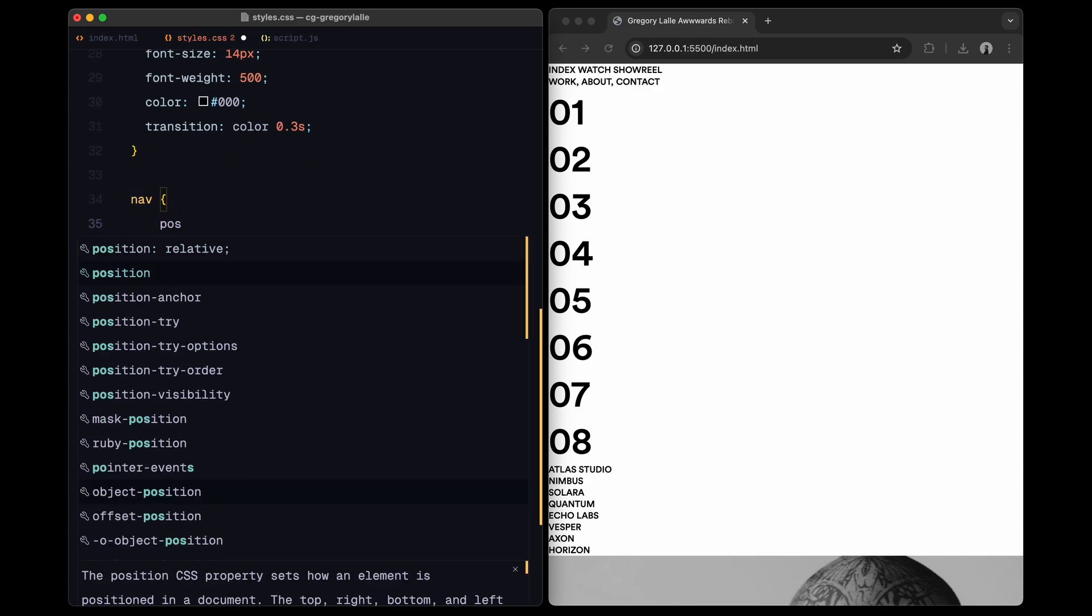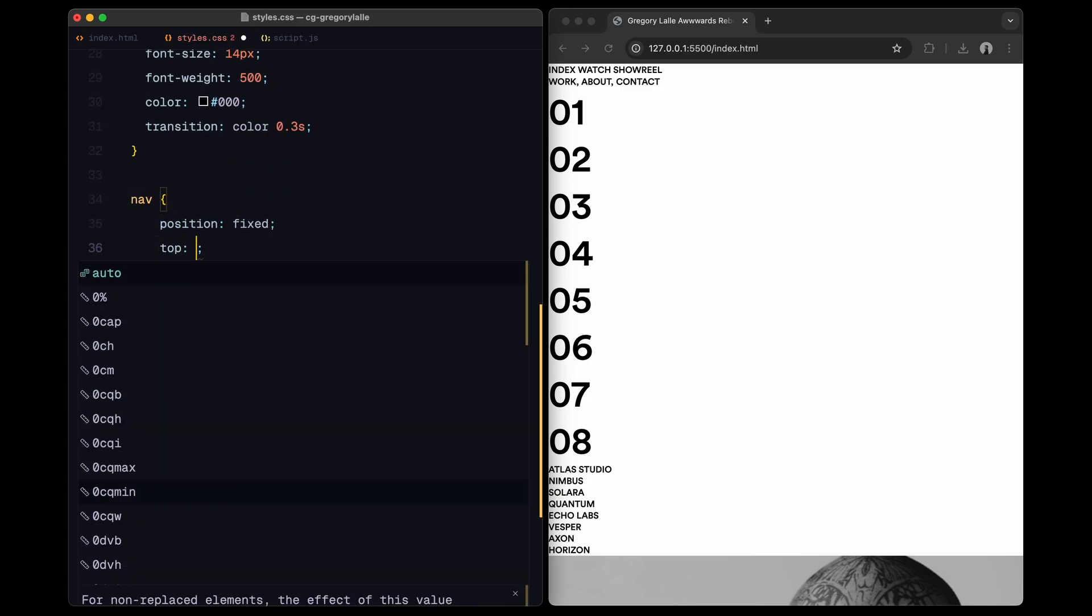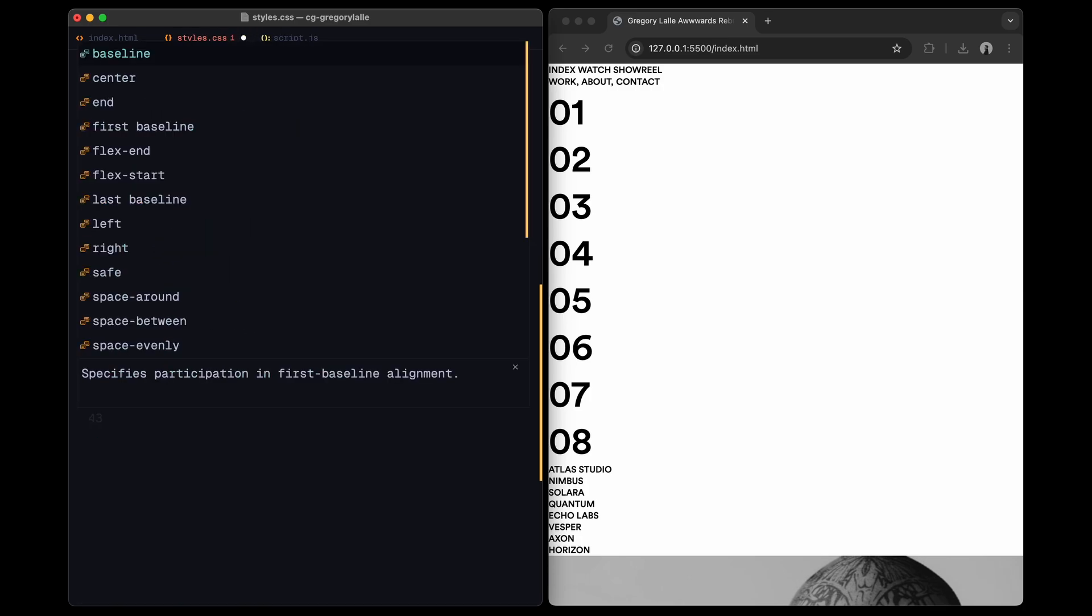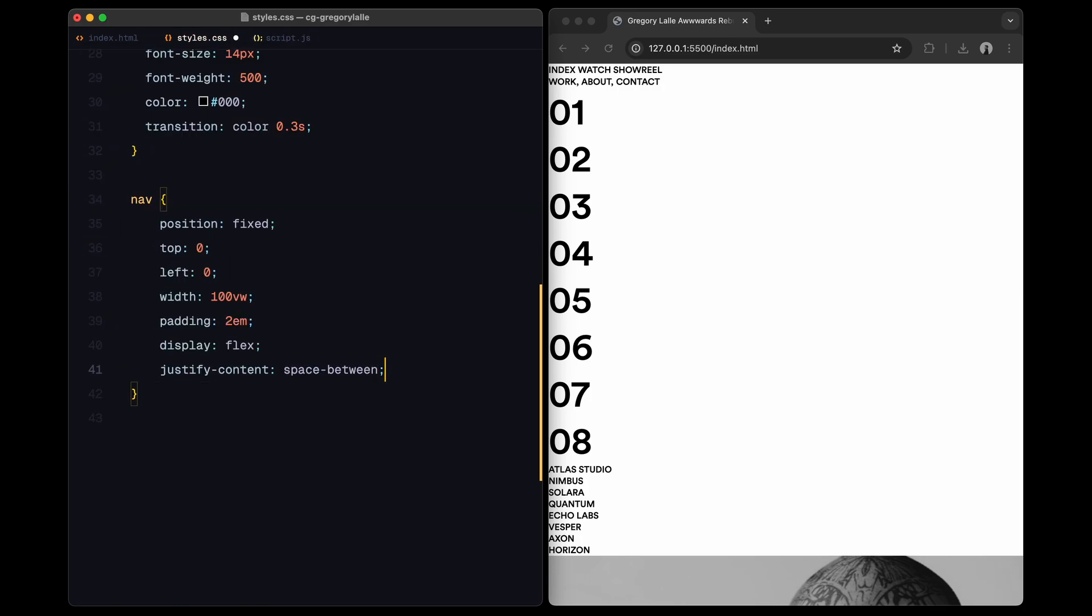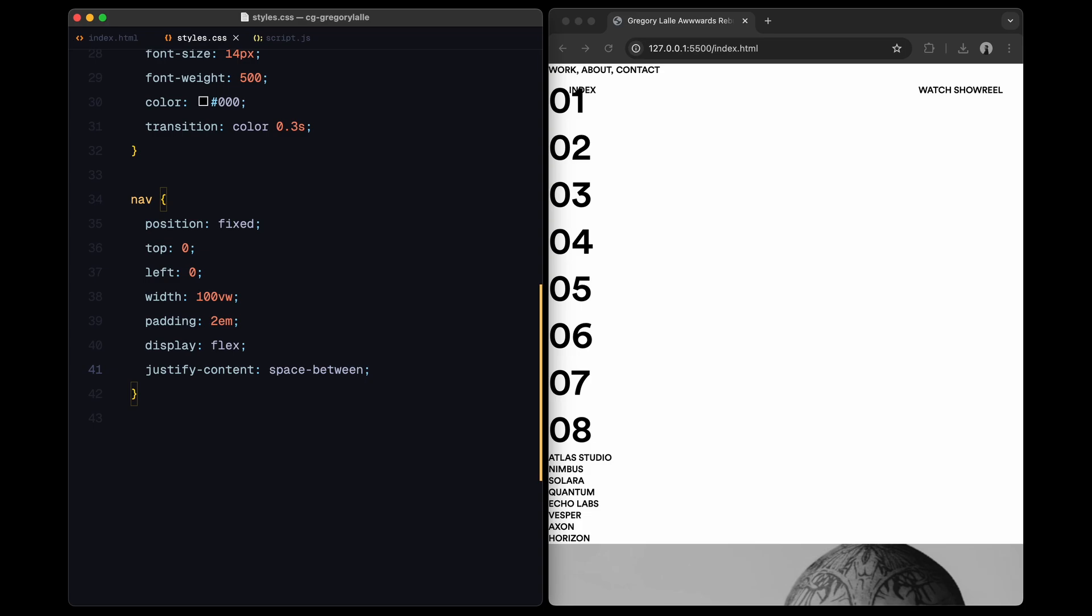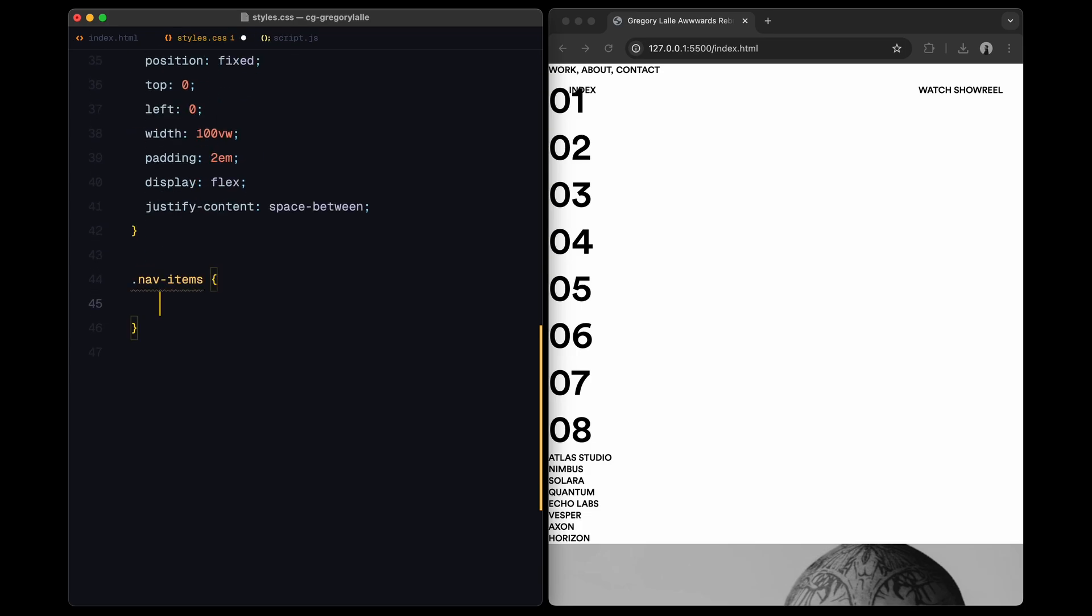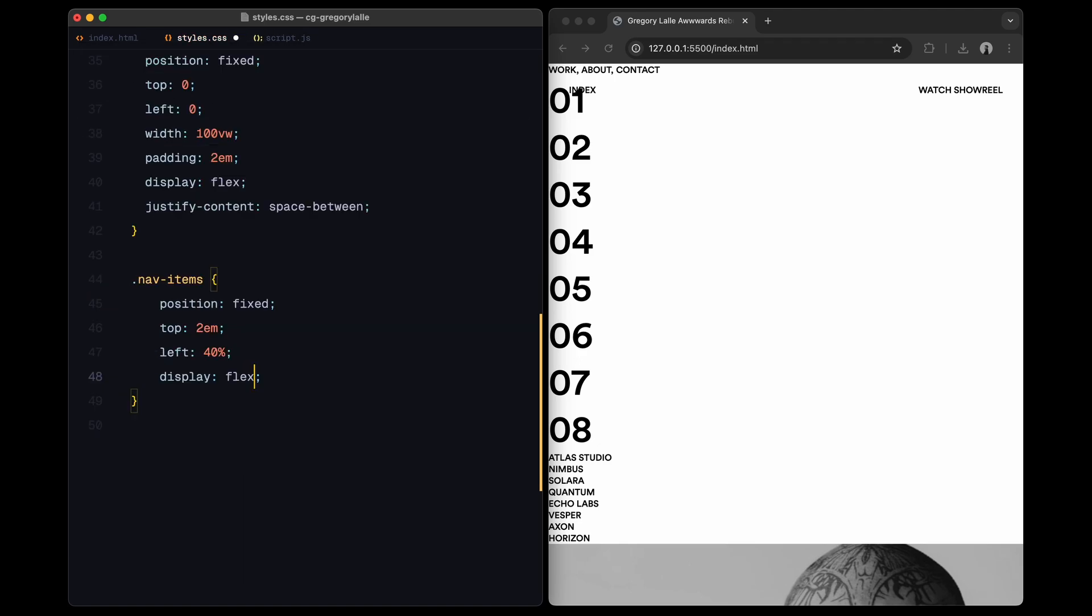Now onto the layout. The nav is fixed at the top of the page covering the full viewport width, with some padding. I'm using justify content space between to evenly distribute the main links. The nav item section is positioned at the top of the viewport and centered a bit horizontally.